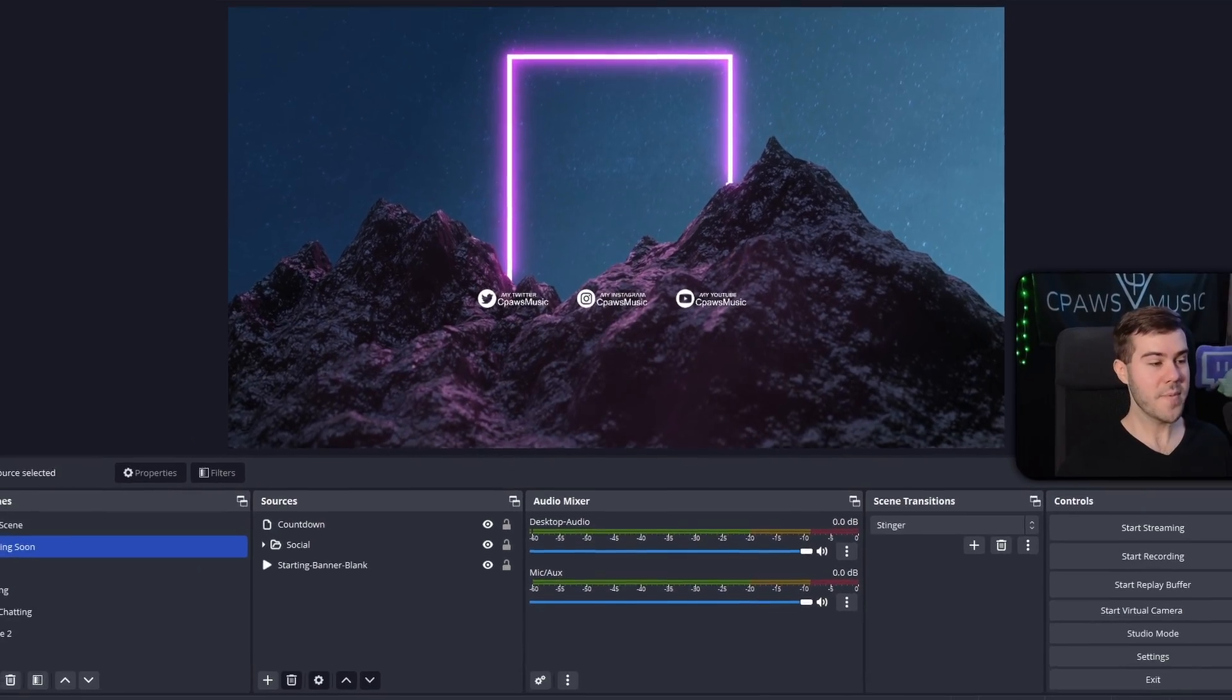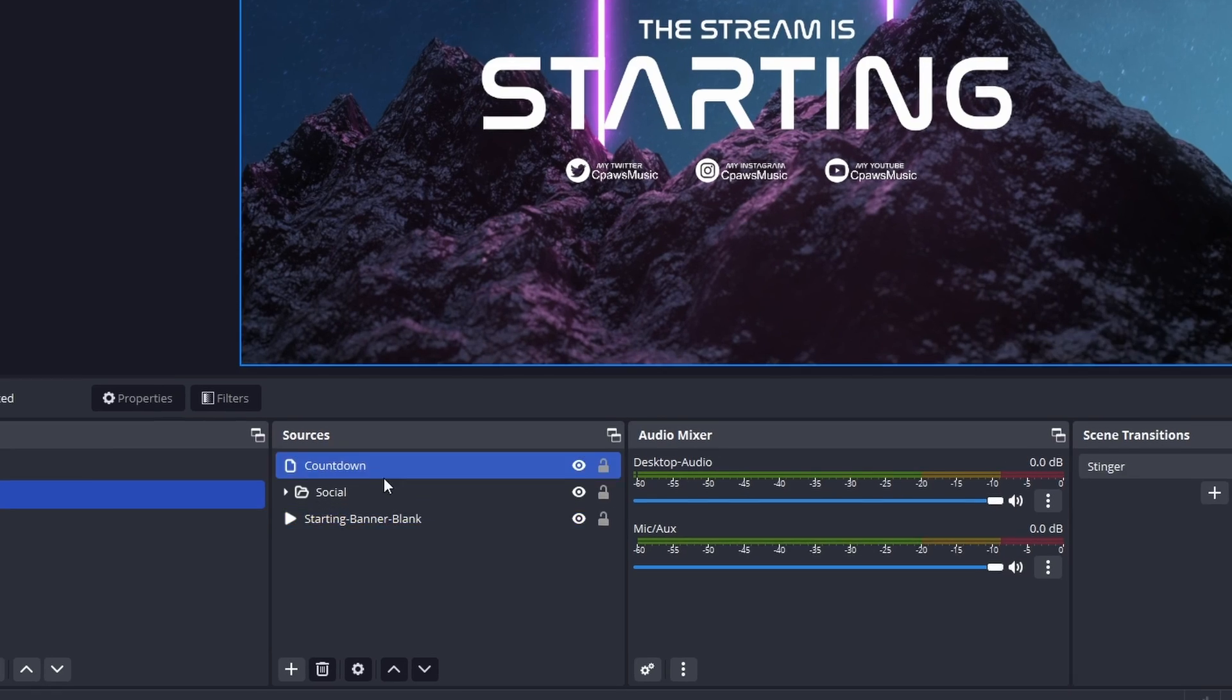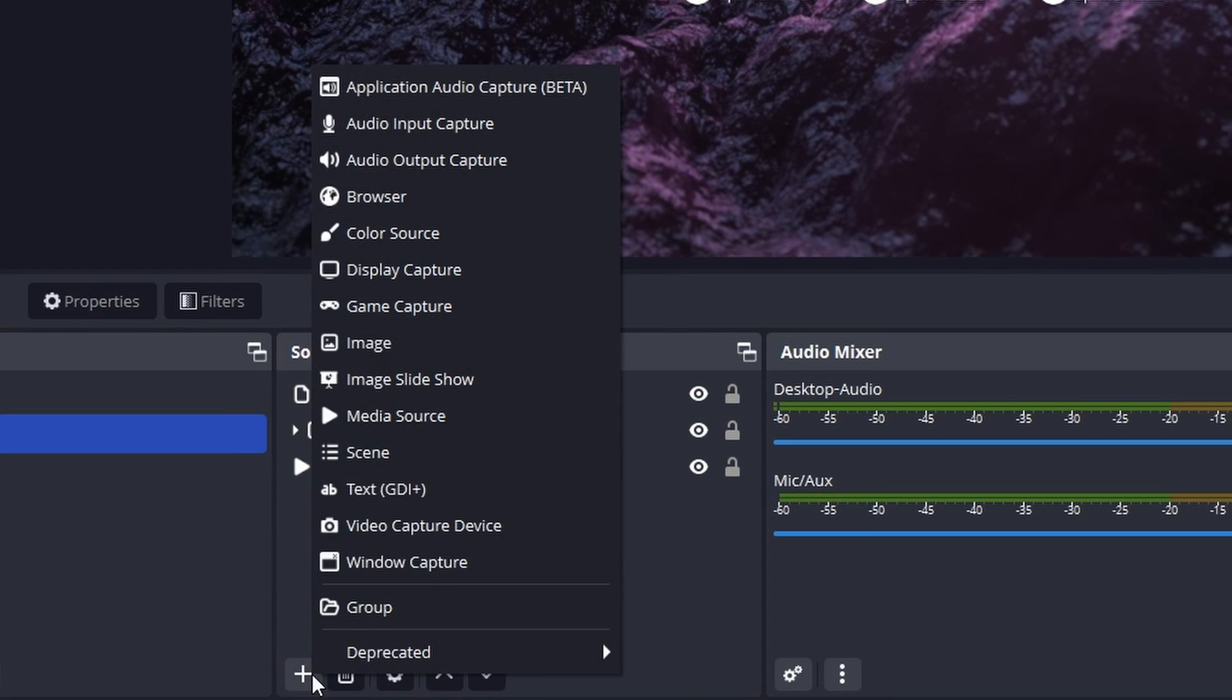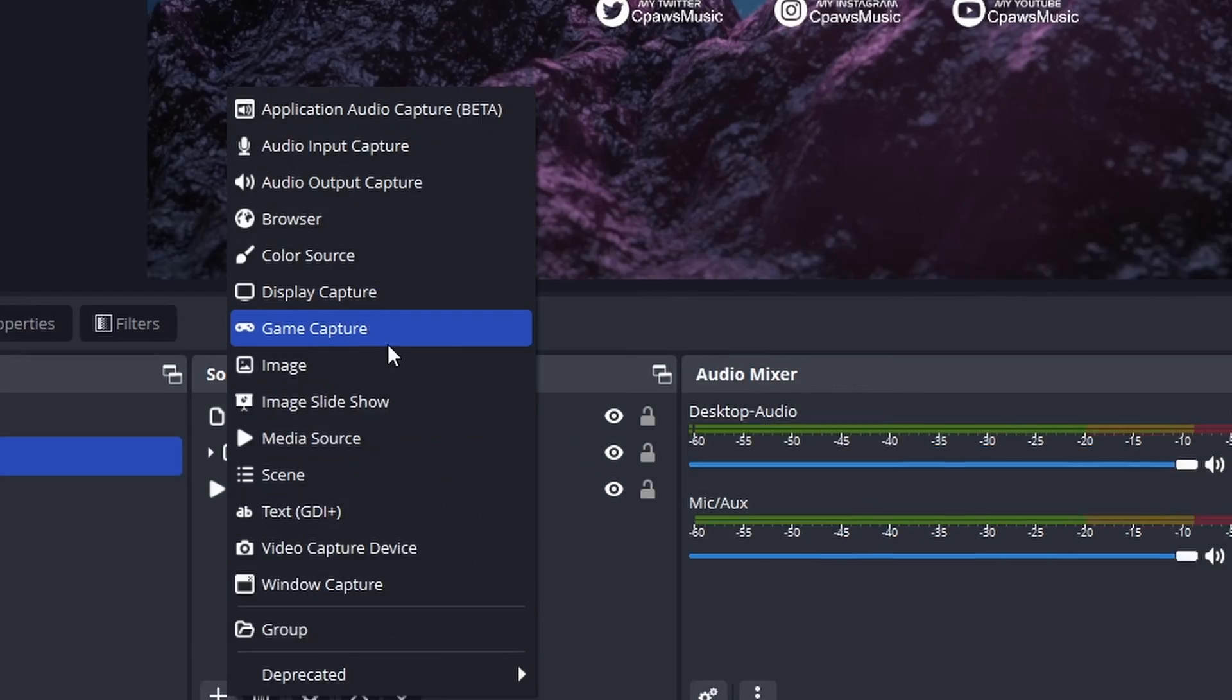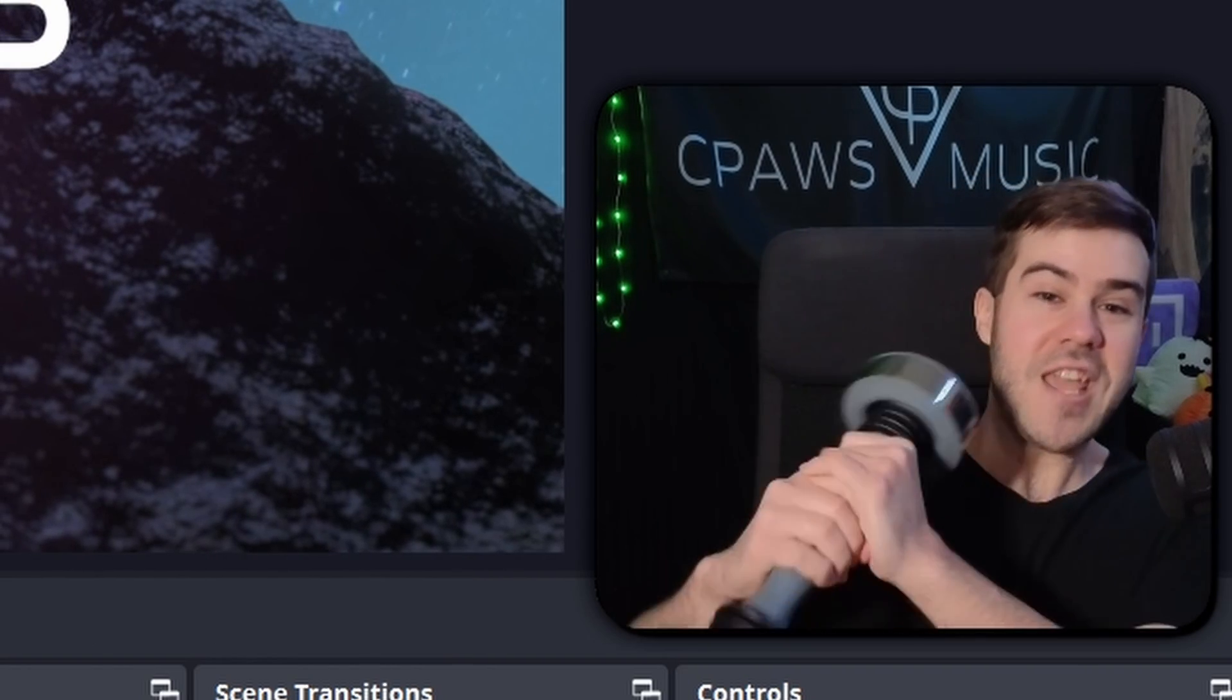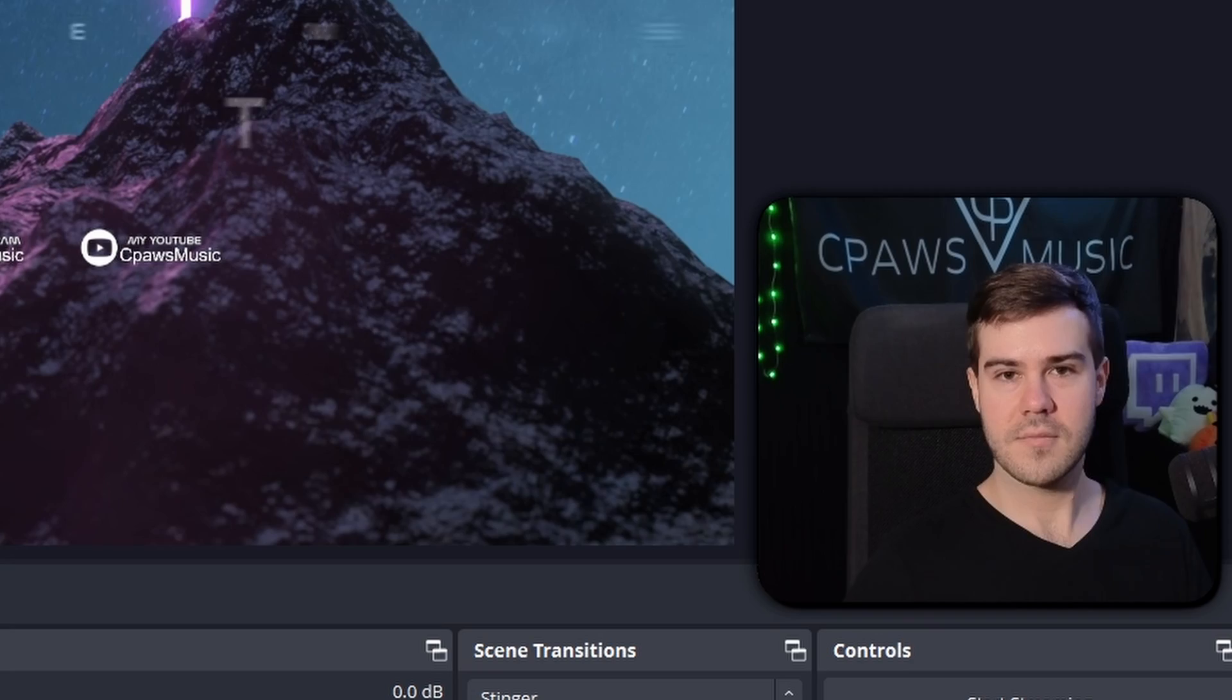If we go inside OBS Studio, naturally you'd go to the sources box, click add a new source, and you'd want to add alerts, but there's no alerts here. So it'll just make you so angry.